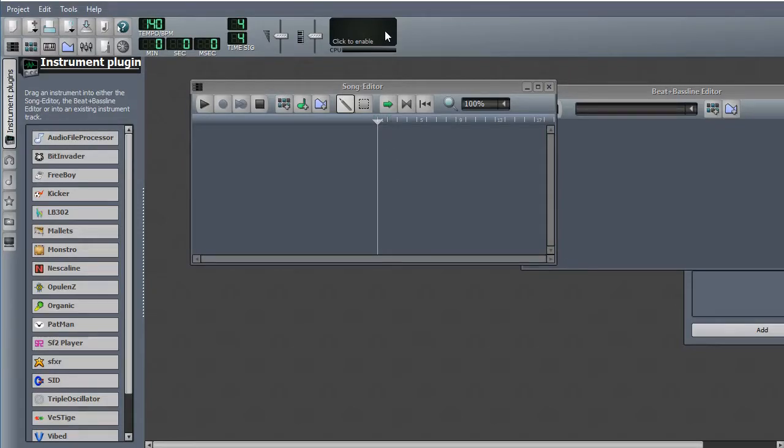Hi, this is Patrick Shaughnessy. I've been showing you some things about how to use LMMS.